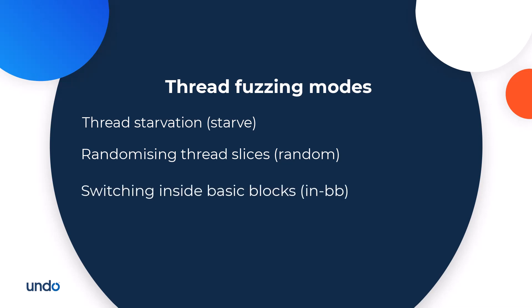Switching inside BBs. Live Recorder by default allows switches to happen at basic block boundaries, for example a jump instruction. This may hide bugs which have inconsistent status for a short period of time. The in BB setting allows thread switches to happen anywhere.